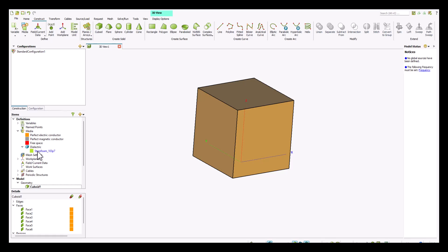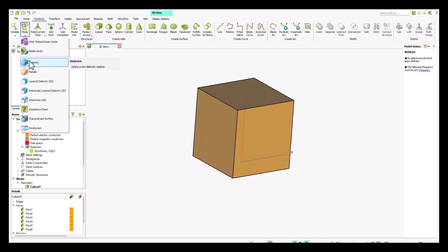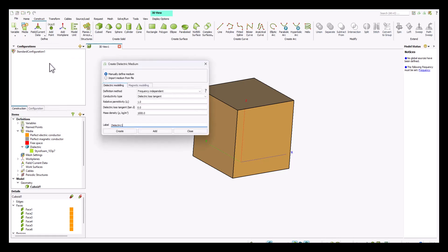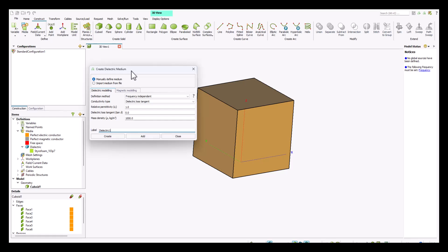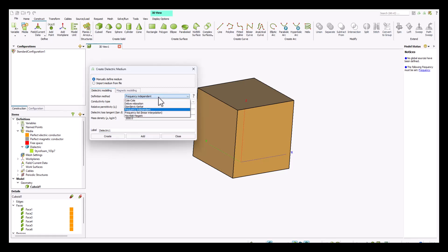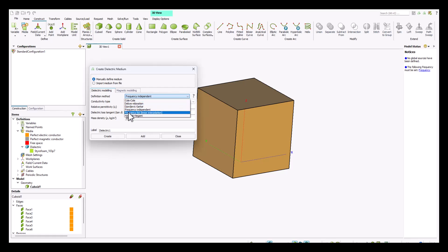The second option is to add dielectrics manually. For creating a dielectric medium there are different definition types. The most common is the frequency independent dielectric medium, where the medium does not change its properties based on frequency. We also have a couple of different options like the Cole-Cole definition method or the Debye relaxation method and so on.